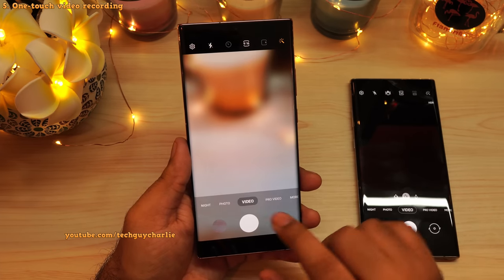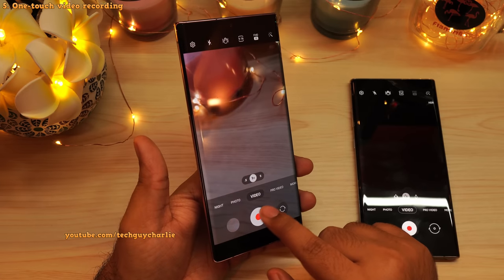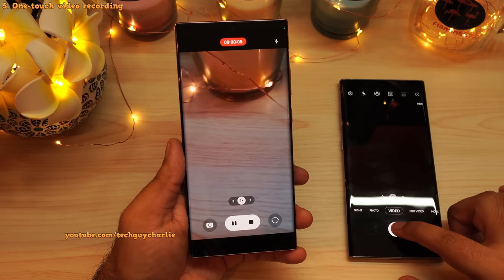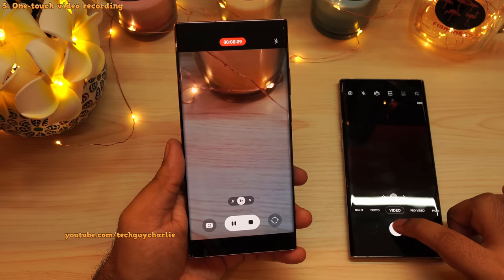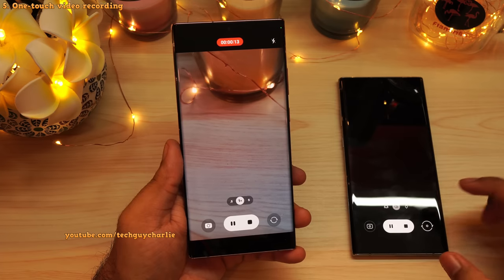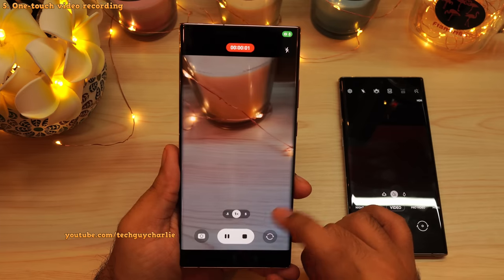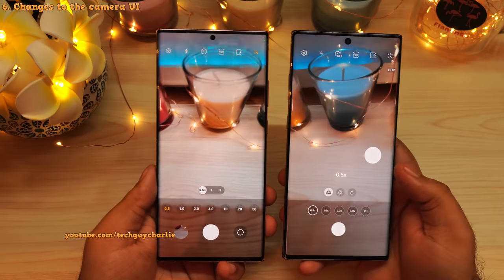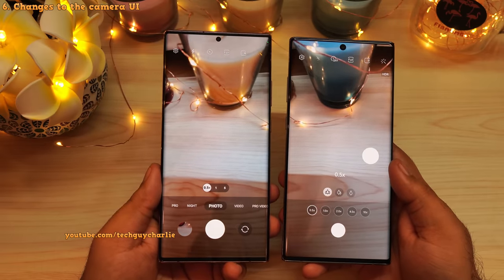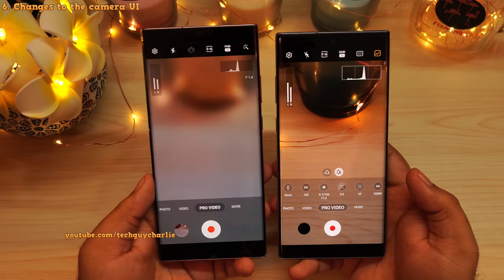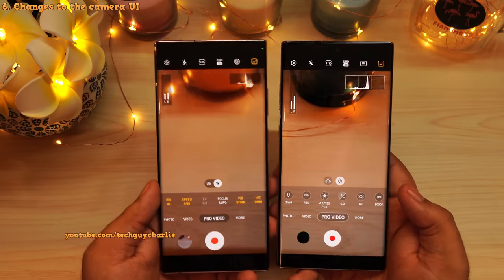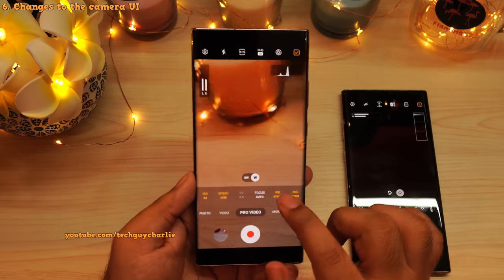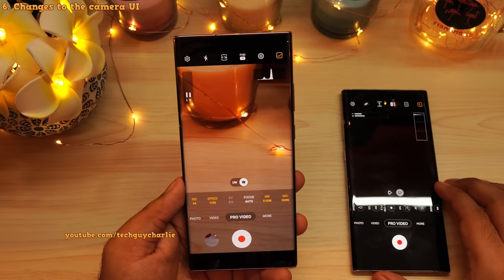Another minor change in the camera: when you are in video mode, as soon as your finger touches the record button, the camera will start recording the video. On the older version, you actually had to press and let go. Also, the phone now shows you the actual zoom level instead of showing icons of trees. They've also made some changes to the Pro Video mode — it's the same thing but with a fresh coat of paint. They've replaced all of the icons with a description of what each feature does, so it's much easier to use.